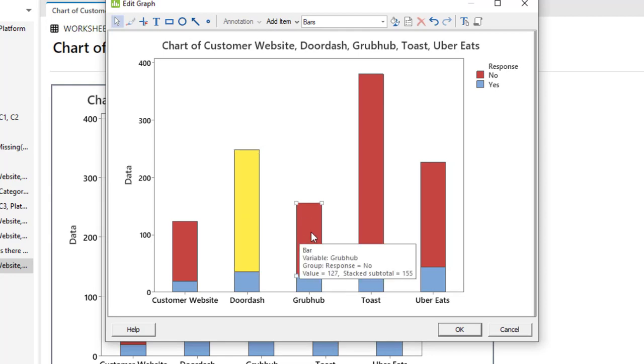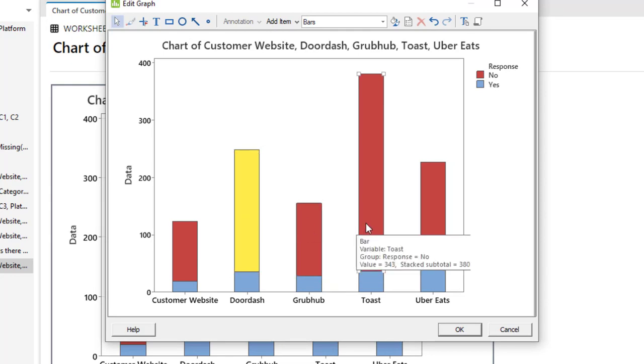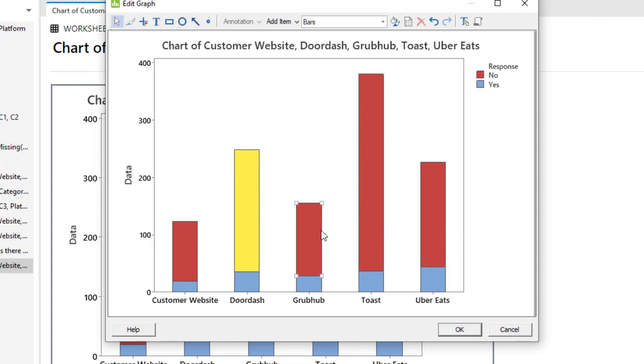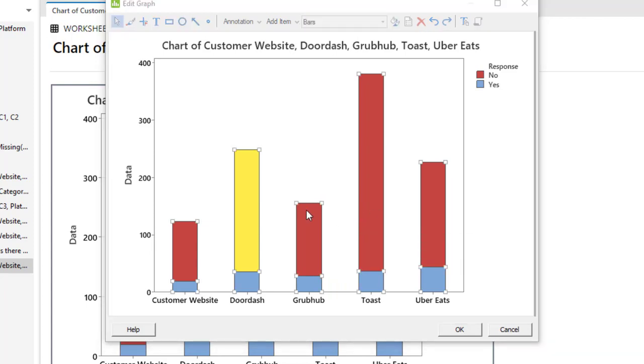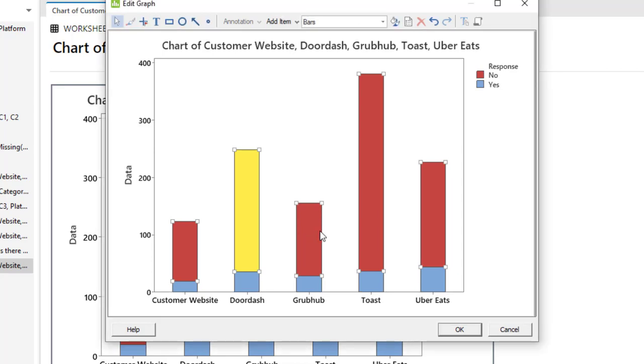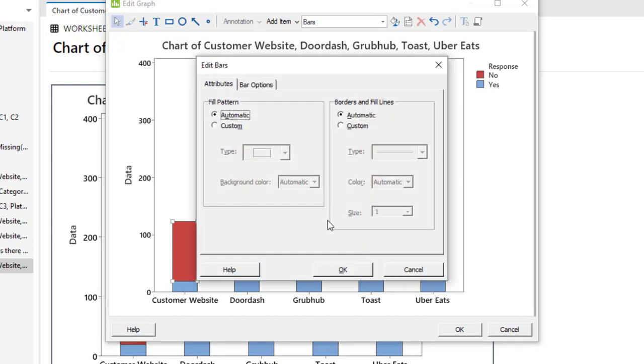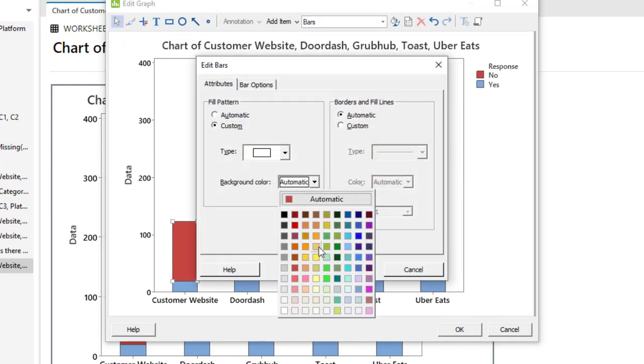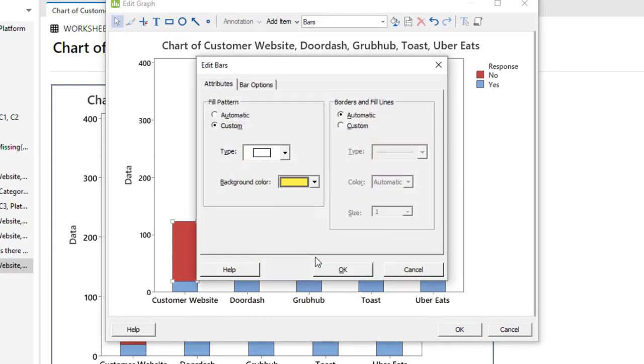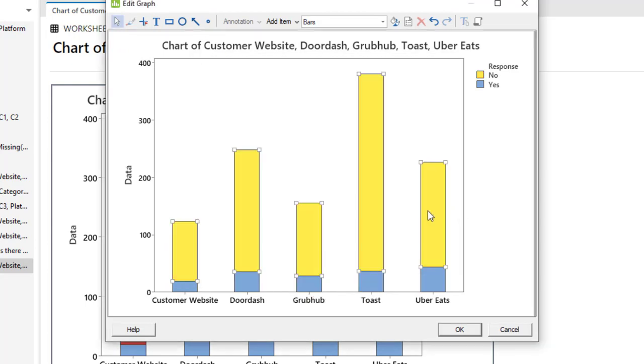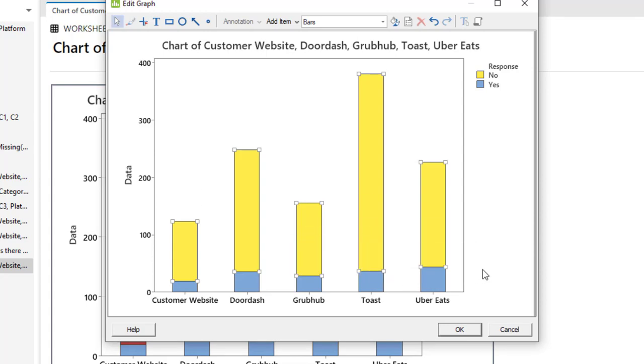Now click on the rest of them with shift, and then again double click. Once again click, and you will get all of them. You can see it here - all of them are selected. Now again right click on it, edit bars, custom, background color yellow. The no category becomes yellow color.